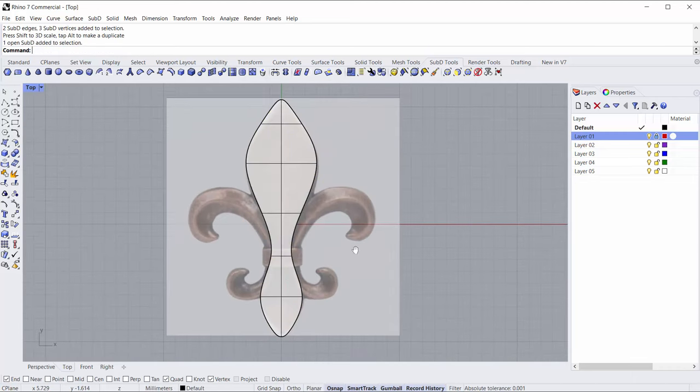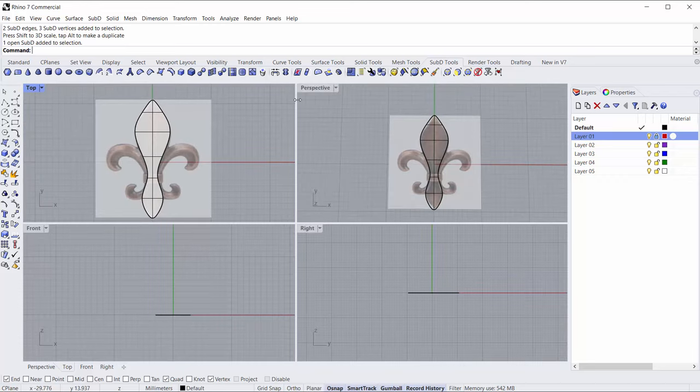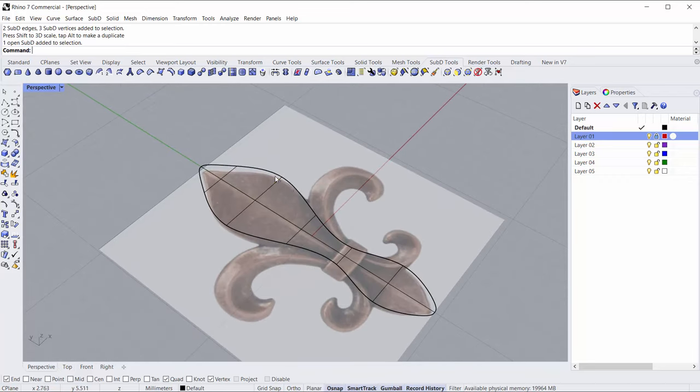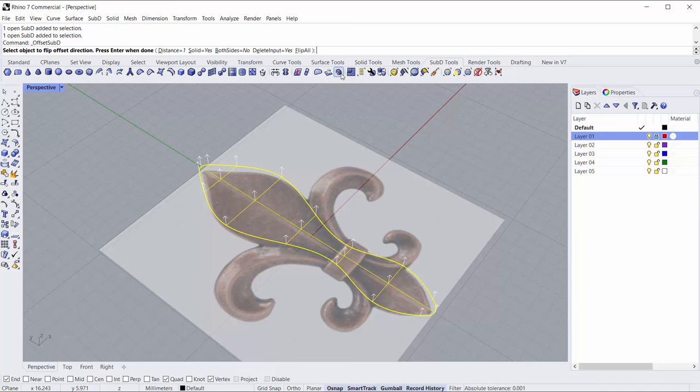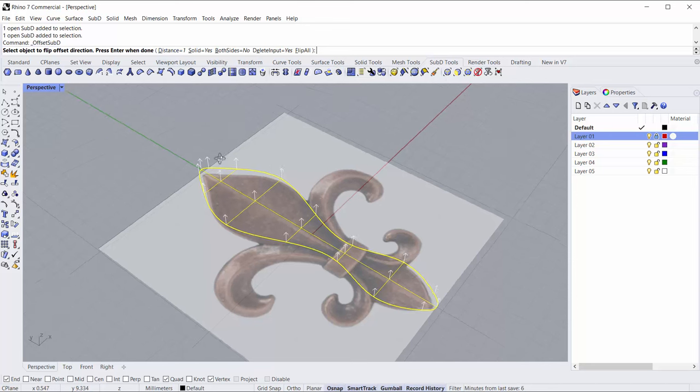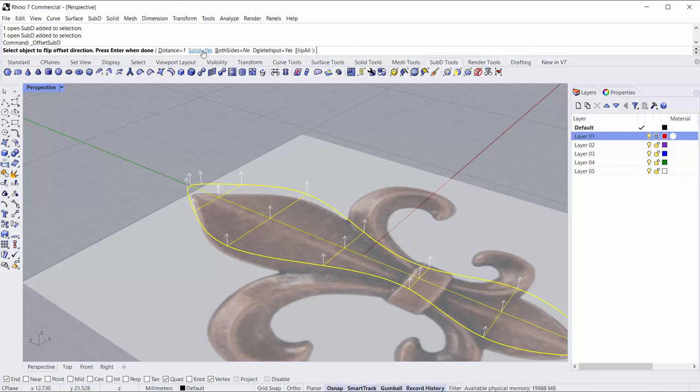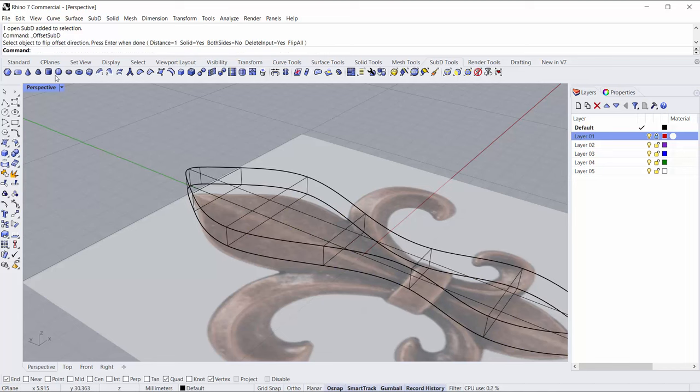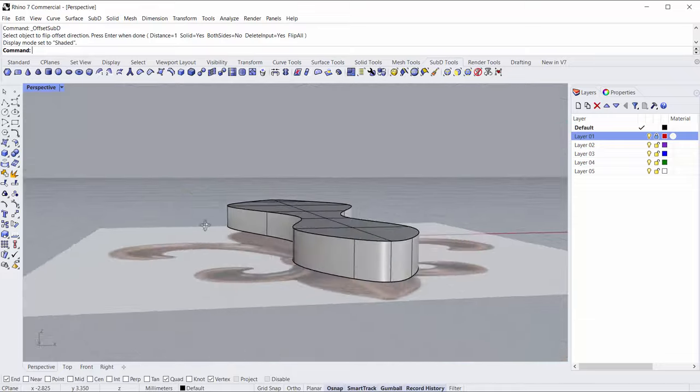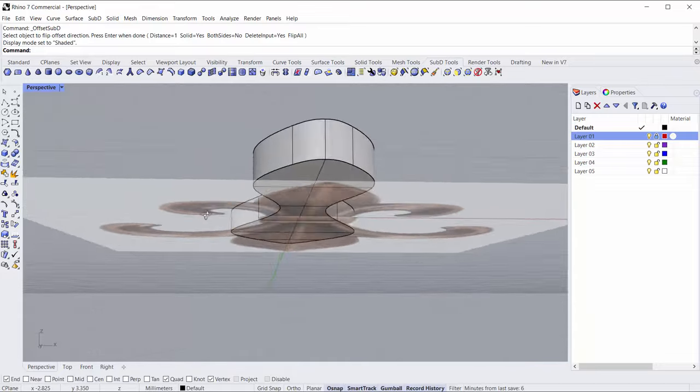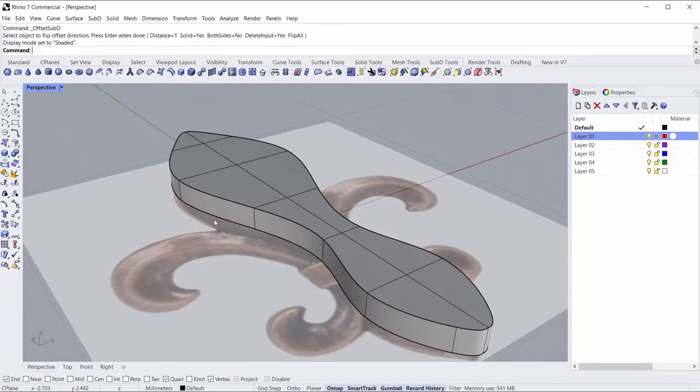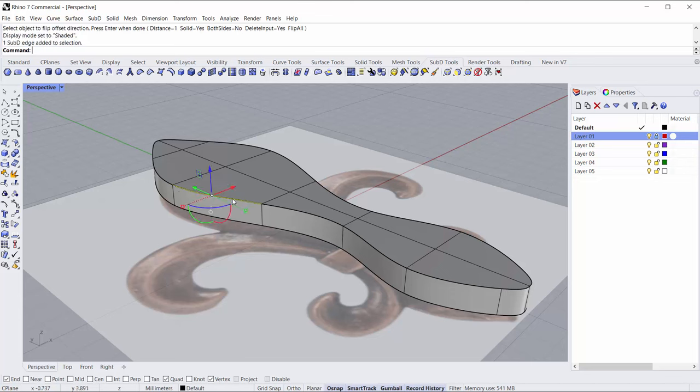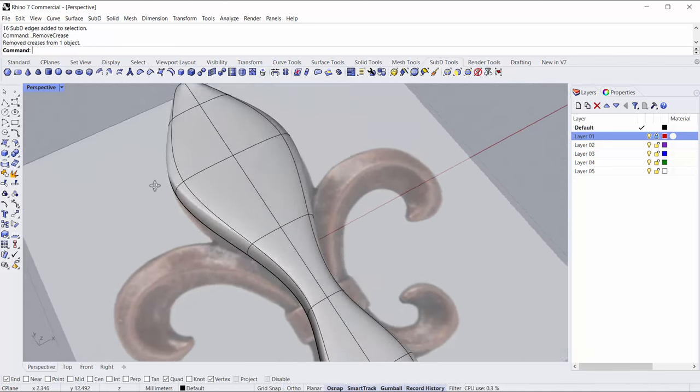Okay so there's the center shape done relatively quickly just by using a basic plane. We could then take that and use the offset Sub-D command up here in the Sub-D toolbar. We'll offset at a distance of one, it's traveling up in the z-axis which is good. I don't want both sides enabled, I do want solid equals yes. So we'll say go and we can see that's extruded everything nice and solid for us but it's left us with this hard crease. So I'll select that edge loop of the crease and click remove creases.